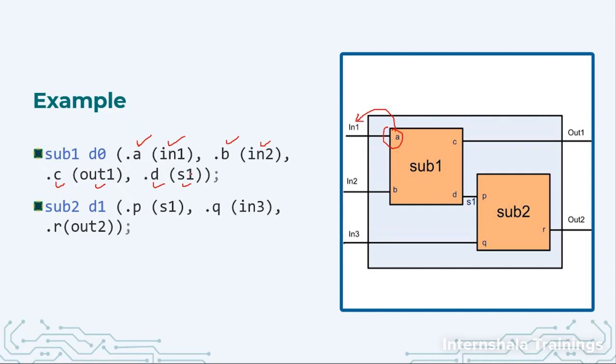Similarly, when I go to sub2 then dot P s1, dot Q in3 and dot R out2.